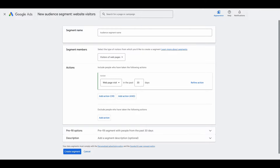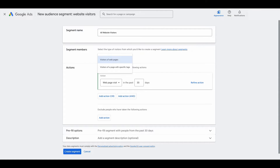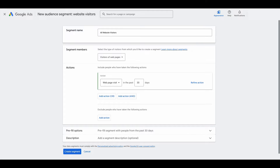Now we're greeted with a screen that says segment name — you can call this anything you want. Typically, you would describe the segment that you're creating, so I'm going to say all website visitors. It then says select the type of visitors from which you want to create a segment. You can do visitors of web pages or visitors of pages with specific tags. We're going to do visitors of specific pages, and then include people who have taken the following actions. The default is set up to web page visit in the last 30 days.